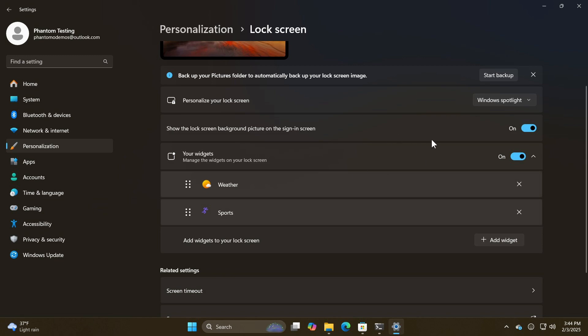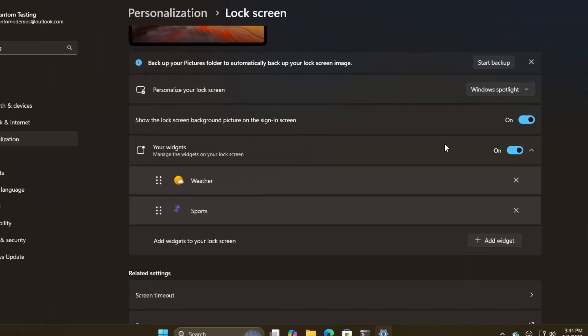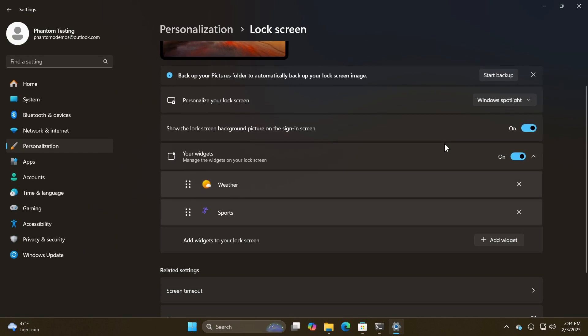And if we just zoom in a little bit, you'll see that you'll be able to turn your widgets off completely, which means it'll disable the feature. And if you turn it on, you can then customize your widgets.